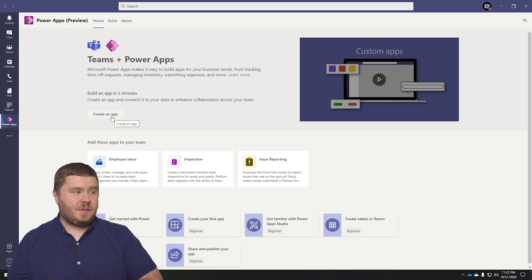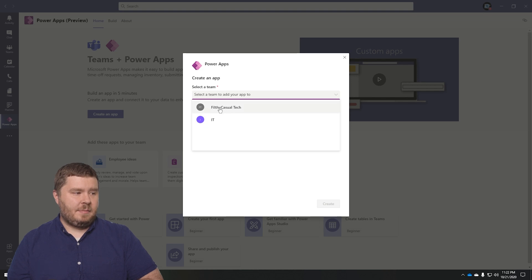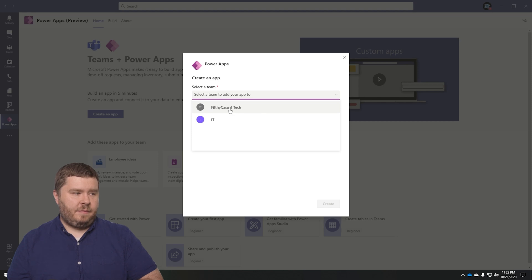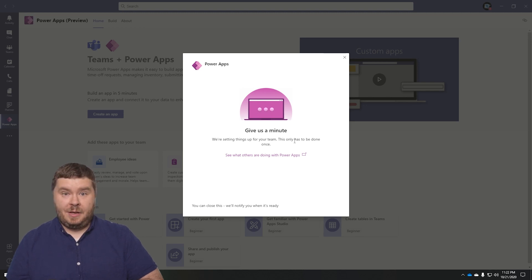You'll see here that there's an option to create an app. You can go ahead and click on this. From here, you can actually select a team where you want to install this. In this case, I'm actually going to install it in the Filthy Casual Tech team. I'll click Create and it'll say 'Give us a minute.' What it's doing is it's actually building the database on the back end — the Project Oakdale database, which is built on CDS. It's like CDS light, I guess that's probably a good way to put it.